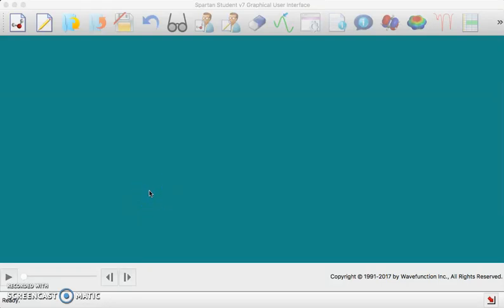When I first open Spartan Student, after I know it's been working, I've done the site license and all that stuff and entered the IP, now when I open Spartan, I get this window.